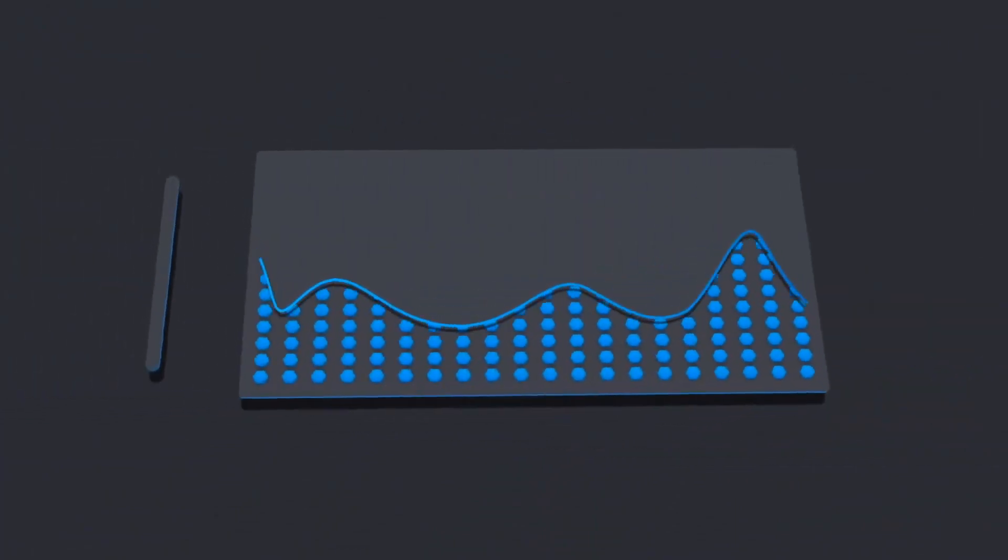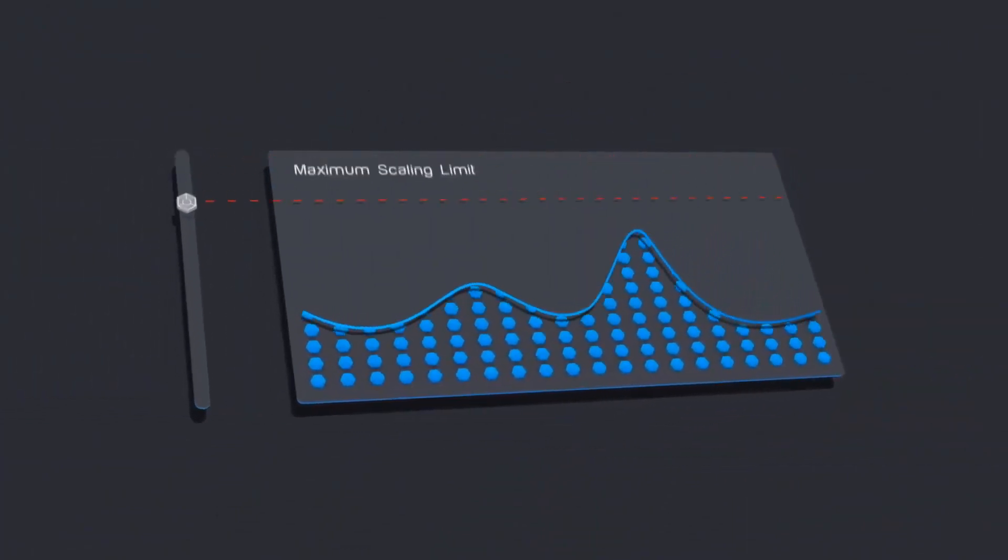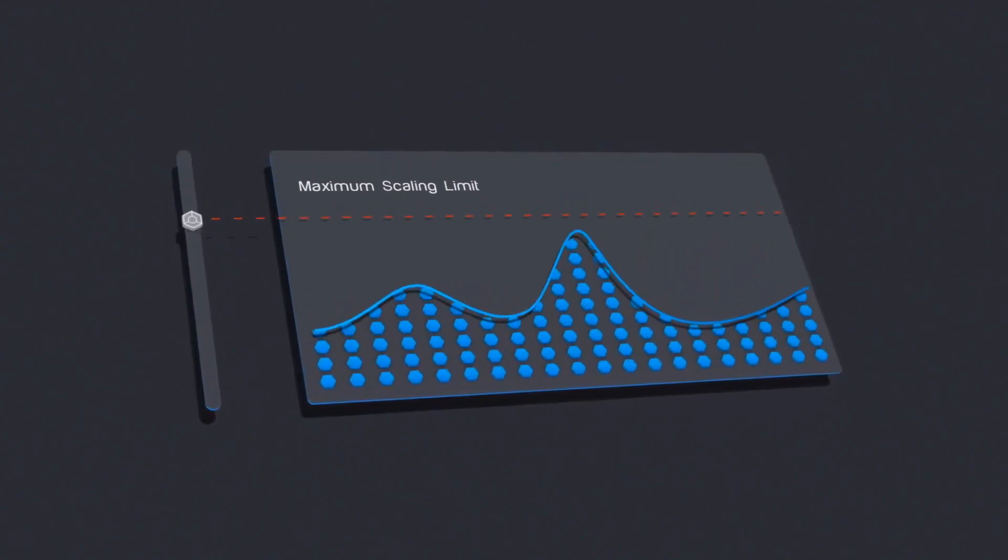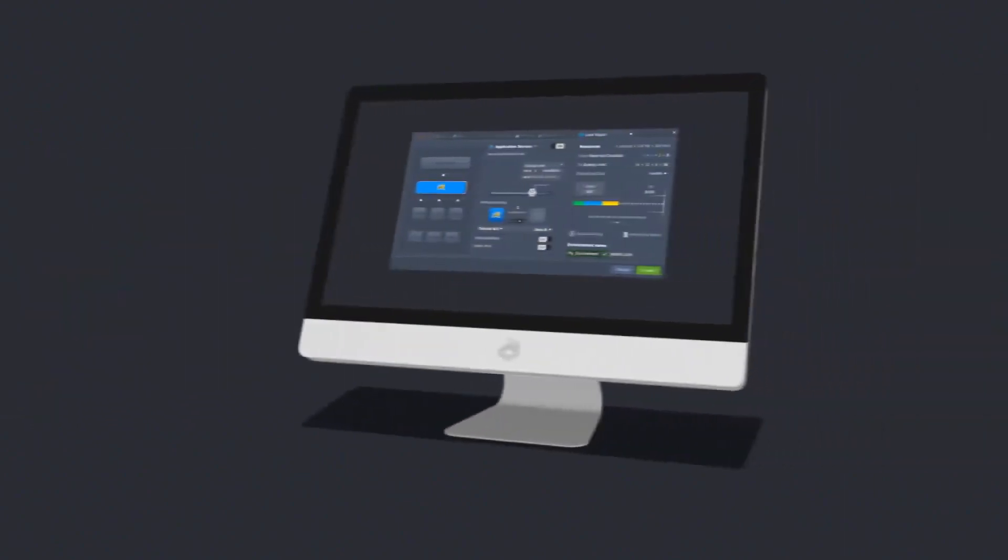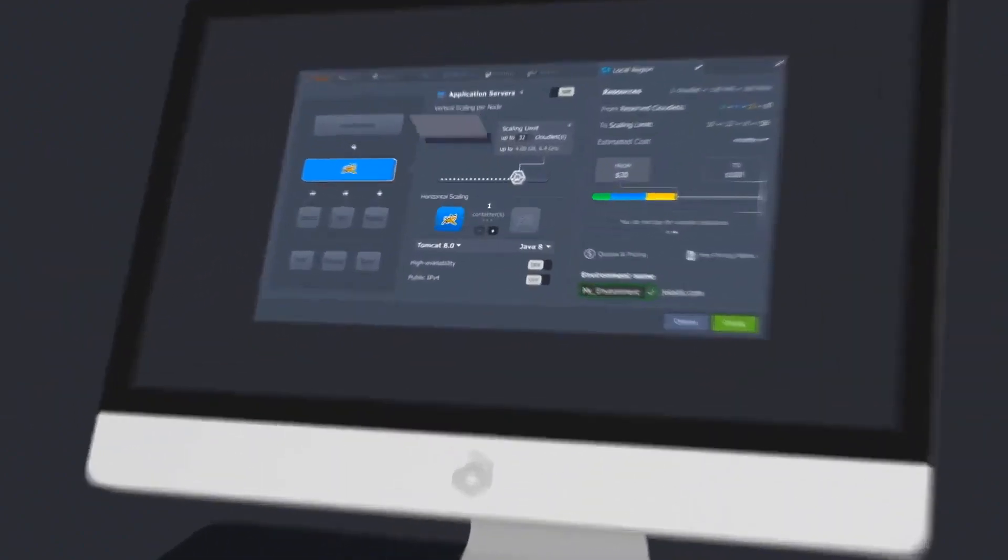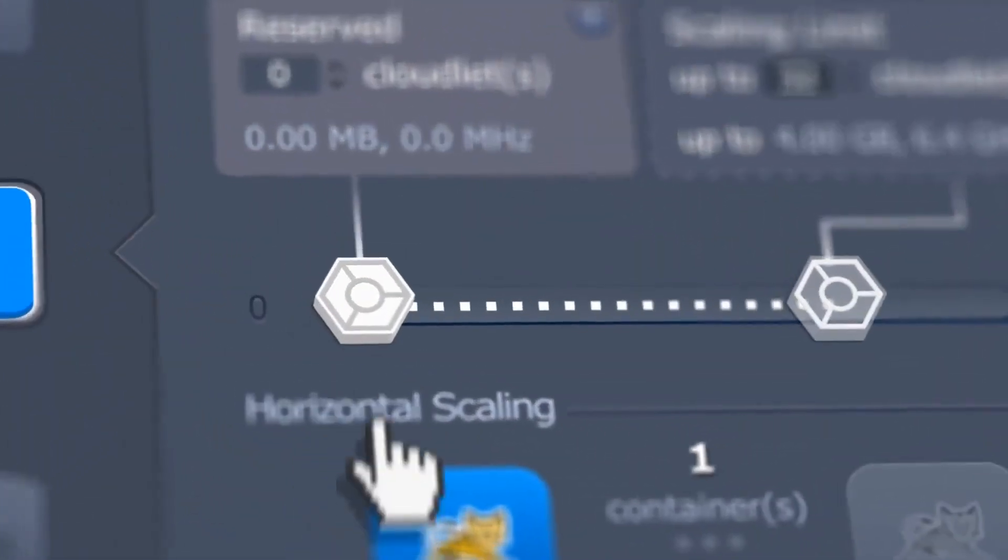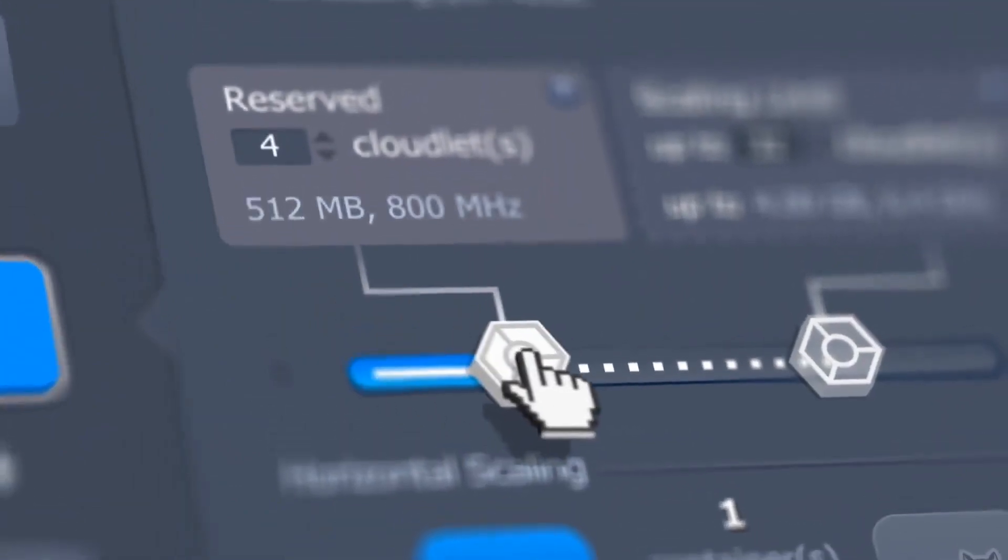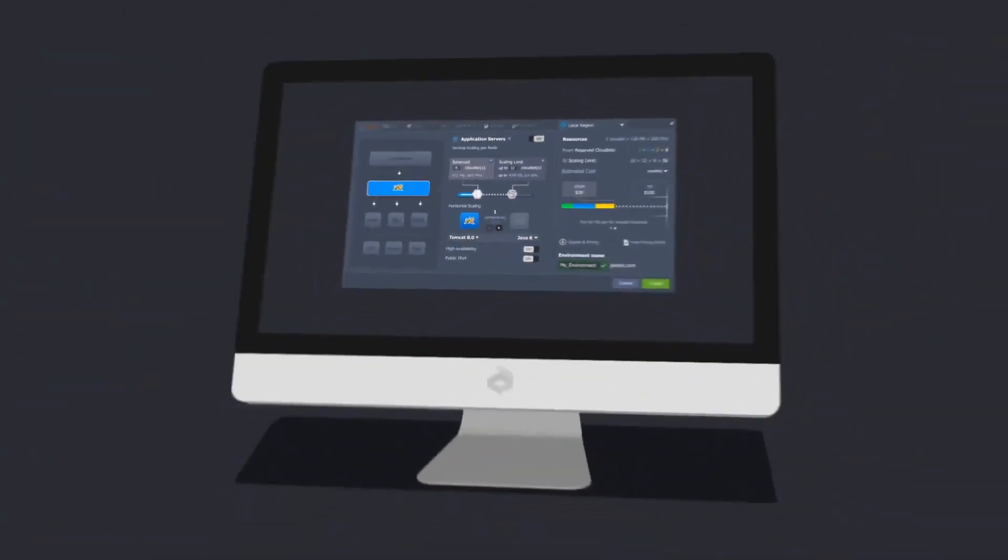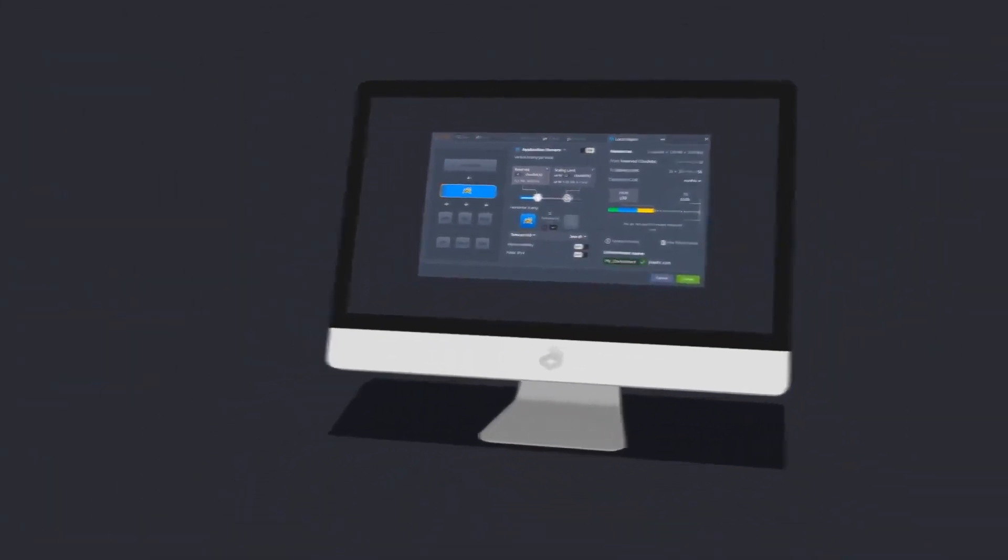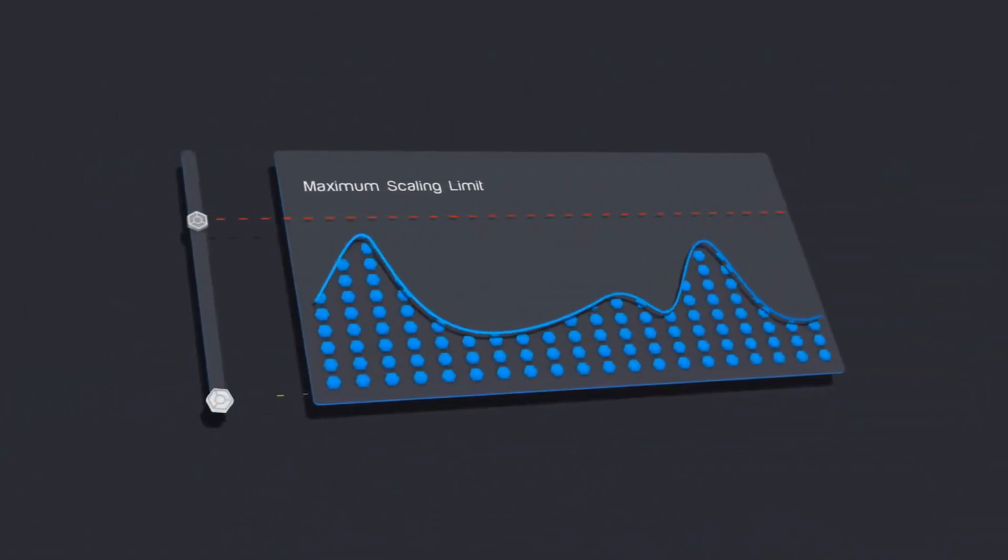As a result, you don't pay for unused resources and you don't have to worry about load spikes. To make the cost even more attractive, you can set a number of discounted reserved cloudlets that are used by your application on a daily basis regardless of the load.